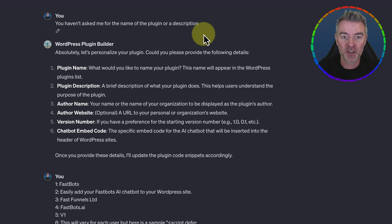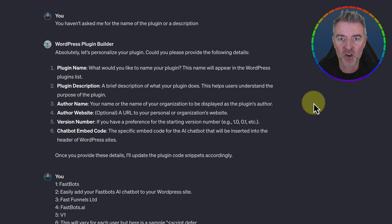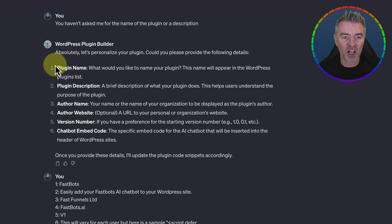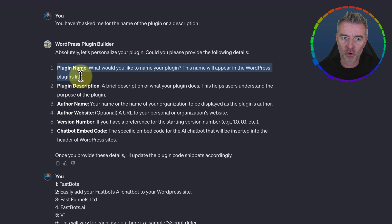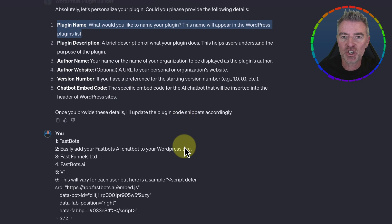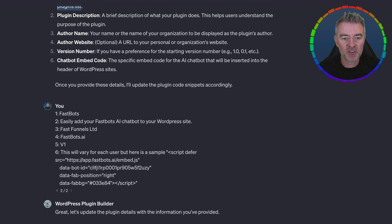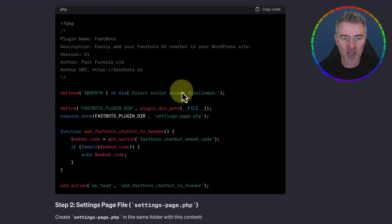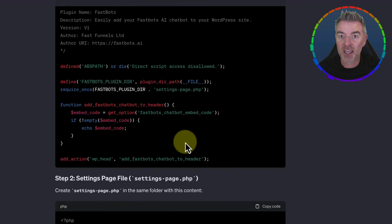But what I wanted it to do is go a step further. So I said: you haven't asked me for the name of the plugin or description. This was the first iteration of the plugin — I've since made it better and added this in. It's now asking all these great questions: what do you want to call the plugin, what the description is, author name, website, version number, everything. So that you can go ahead and create the perfect plugin with everything in there.